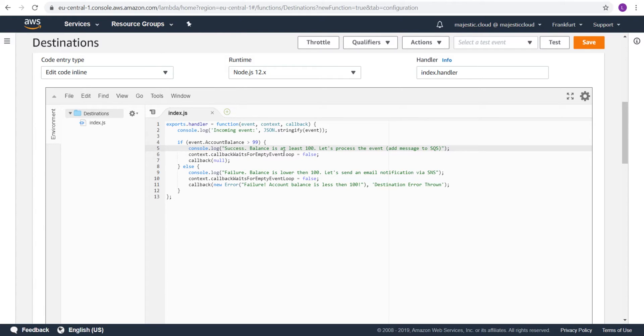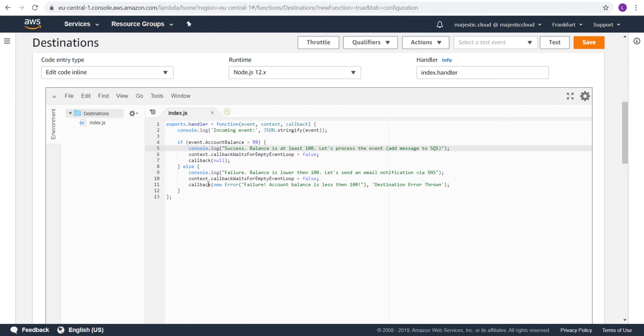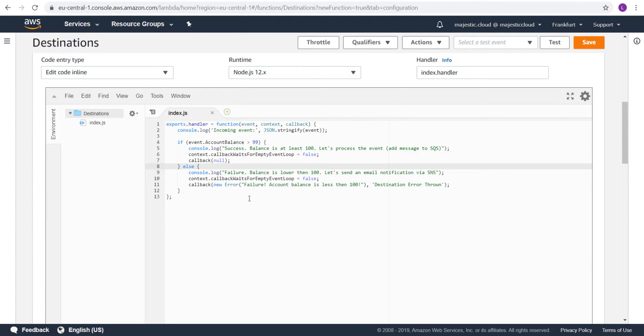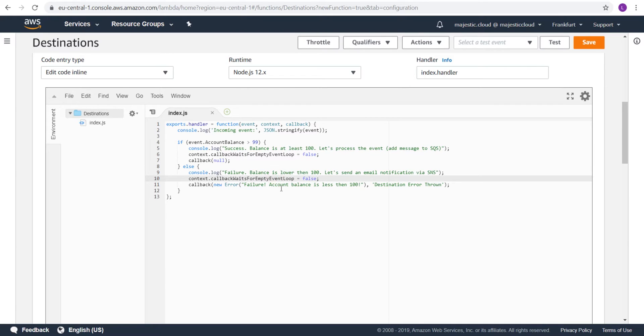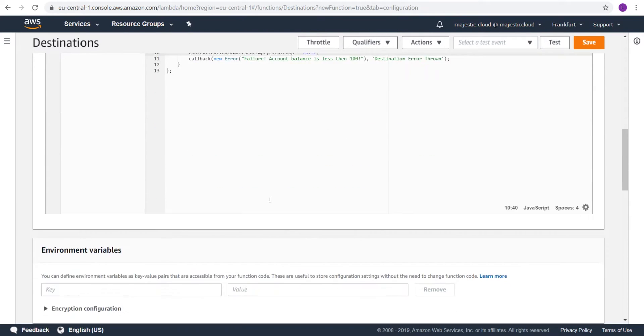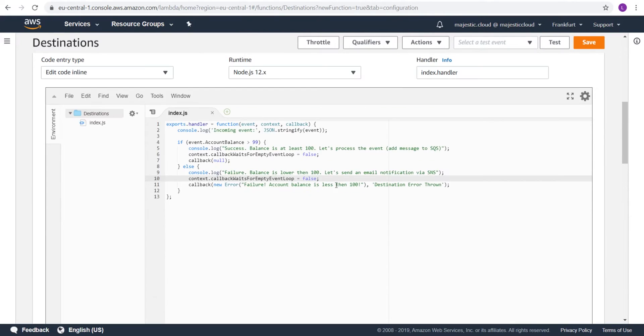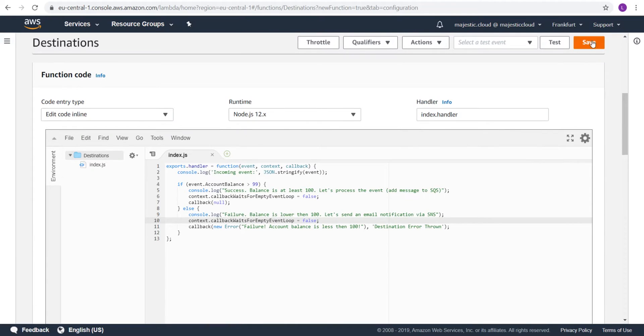Here is the failure checking. If the account balance is not greater than 100, then it's a failure. Balance is lower than 100. And in this case, I will want to send a notification via SNS. This is what the code looks like. Let's save this.